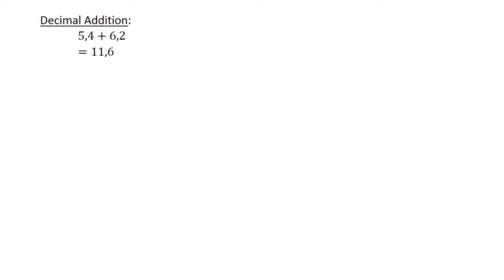Decimal Addition: 5.4 plus 6.2 is equal to 11.6.